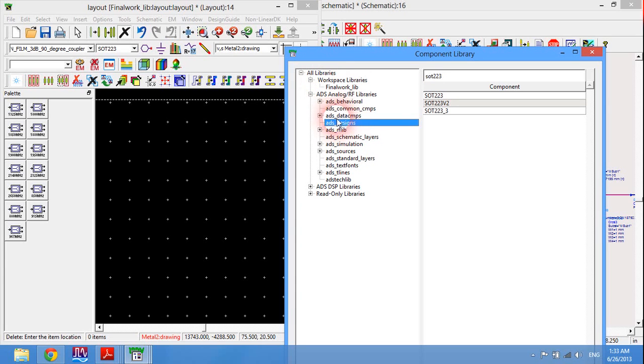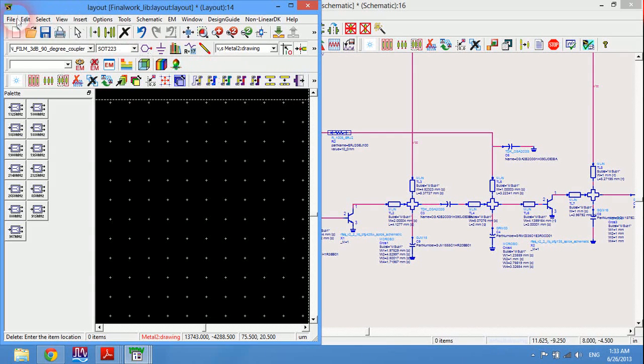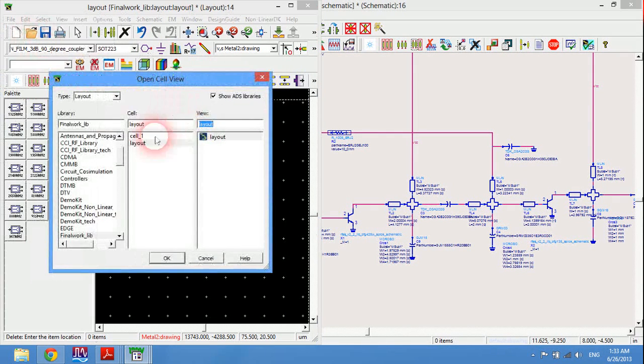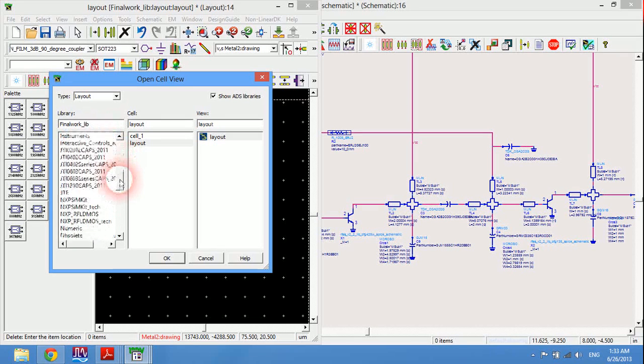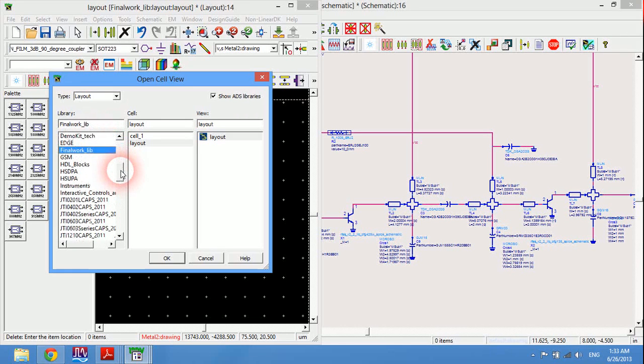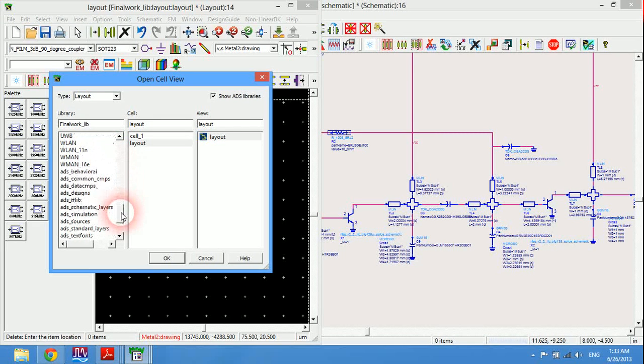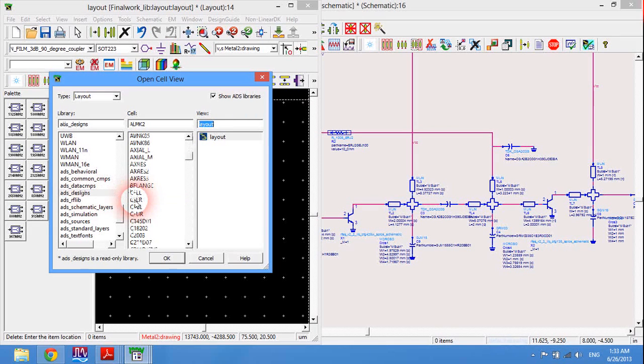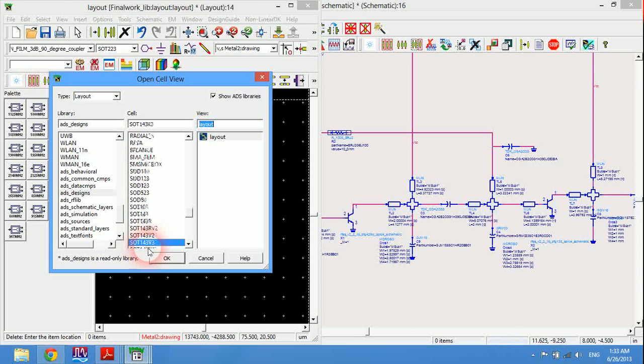I find it on ADS design which we are going to open. File, now open from library, I will choose assembly ADS design. OK, now here SOT223.